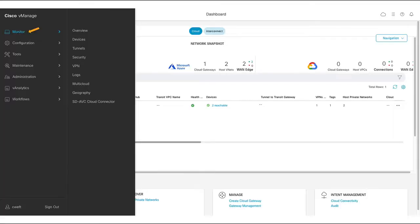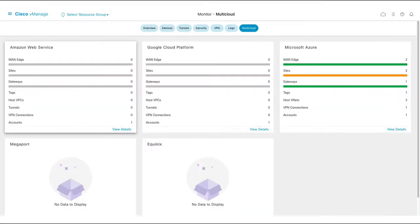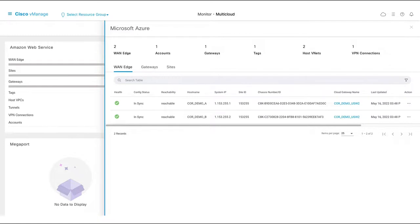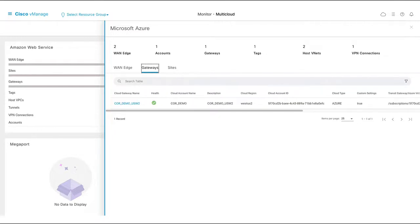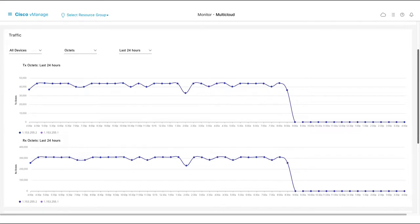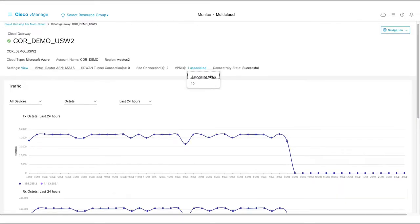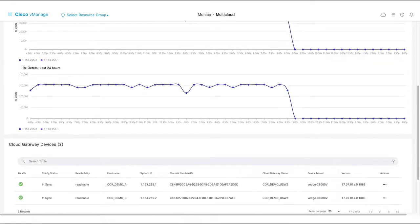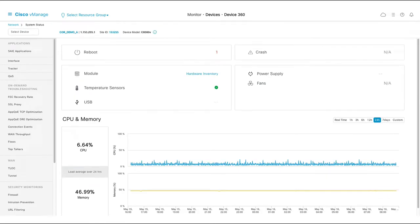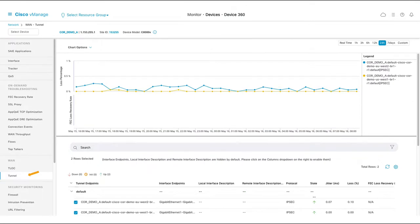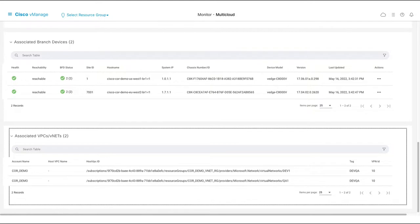Let's take a look at telemetry and monitoring. Here we can see our virtual routers and the SD-WAN sites connected to the SD-WAN fabric for whom we have declared our connectivity intent. We can also drill down into our cloud gateways to get additional information such as traffic statistics, settings, and associated VPNs. If we scroll down, we can see the individual routers that make up our cloud gateway and access their system dashboard, where we can see memory, CPU, interface, and tunnel stats, amongst others, and use our real-time troubleshooting tools. Scrolling further, we can see more details about our connected SD-WAN sites and our associated VNets.